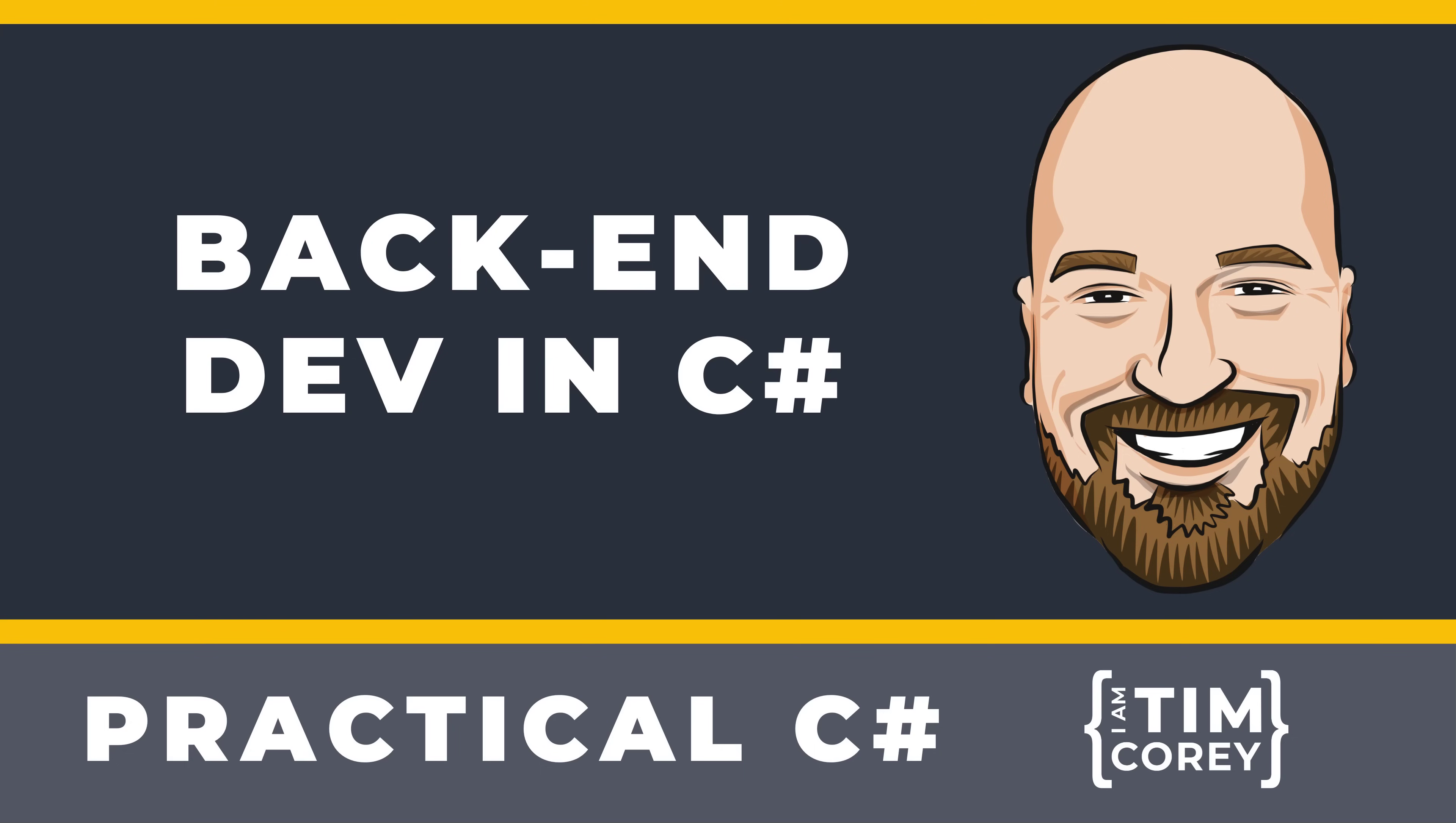In this video, we're going to go over some of the options you have as a C-sharp developer and look at what you'll need for each. Then tomorrow, I'm going to issue a challenge to you that will test your back-end skills.